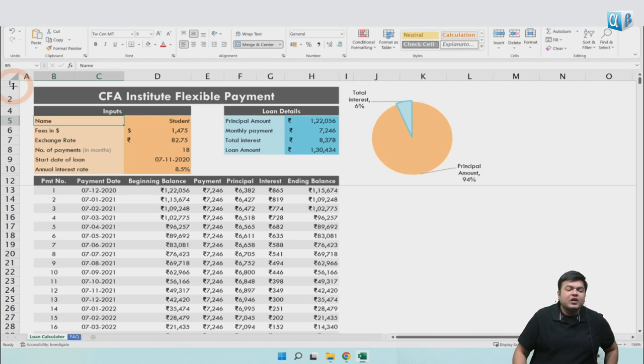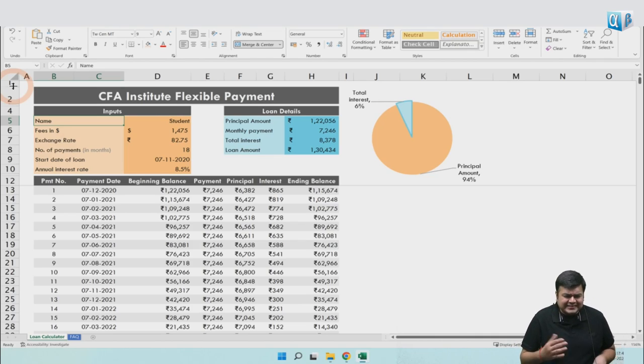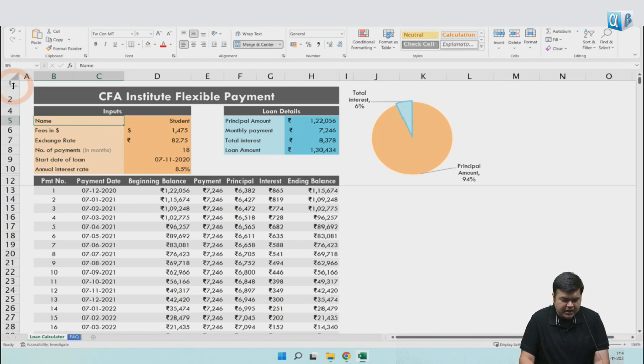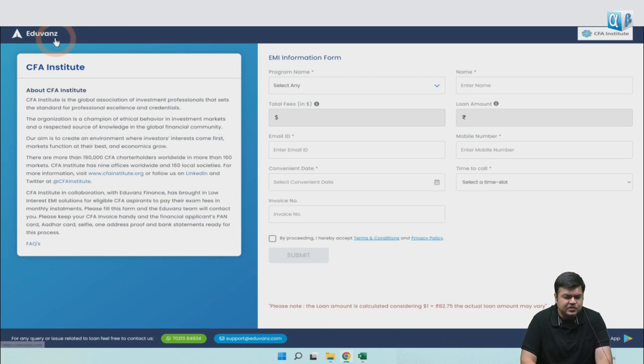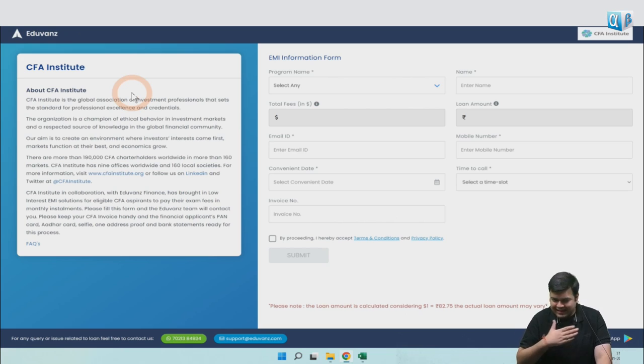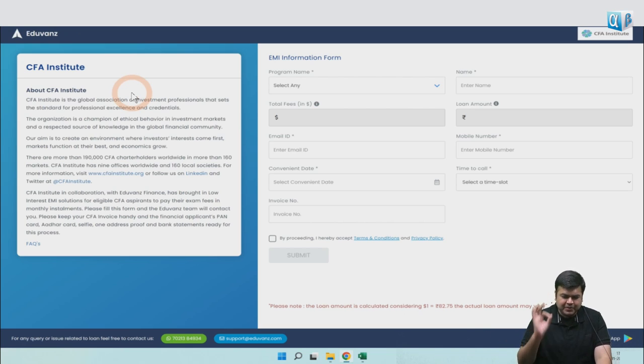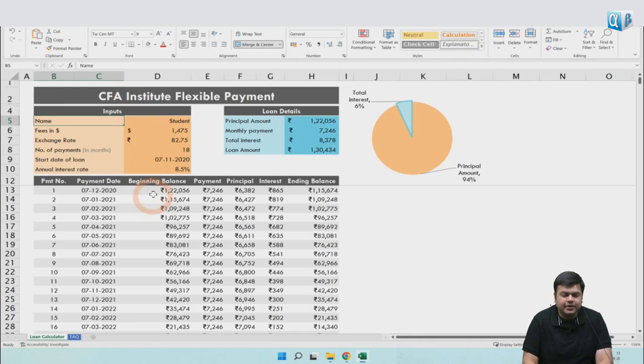CFA Institute has started a flexible payment option, basically a loan or EMI option. They've done a tie-up with a firm called Eduvans. Of course, you can take a loan from any entity.